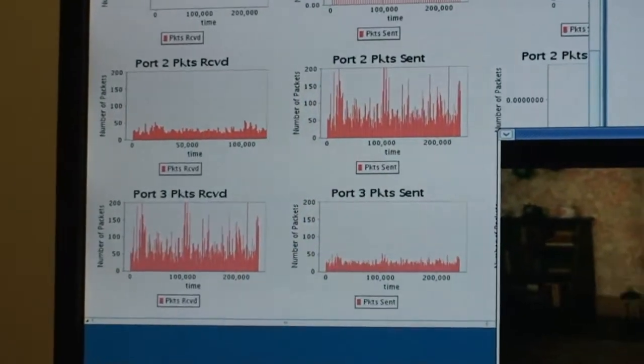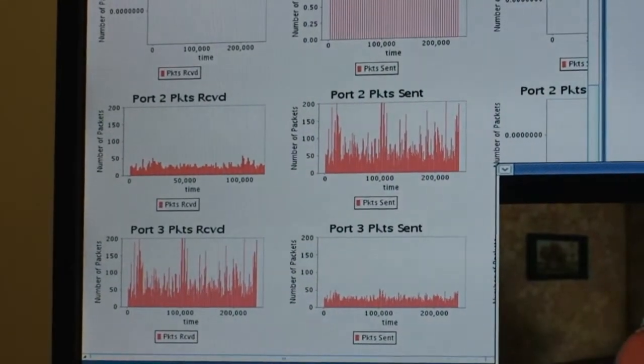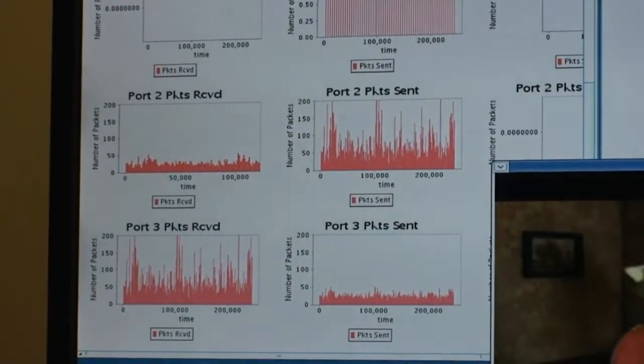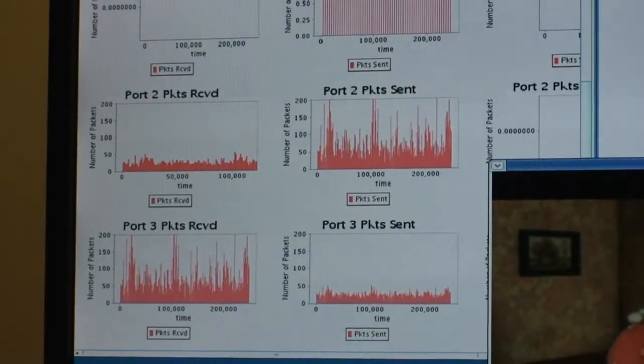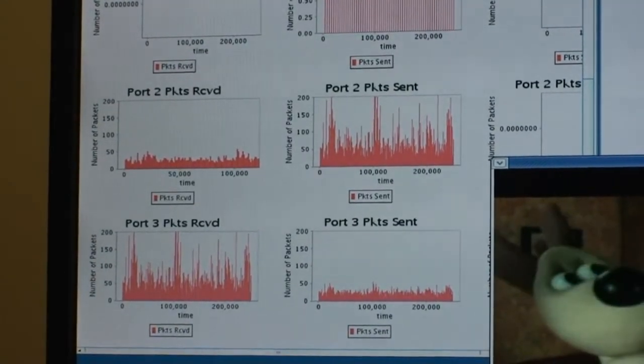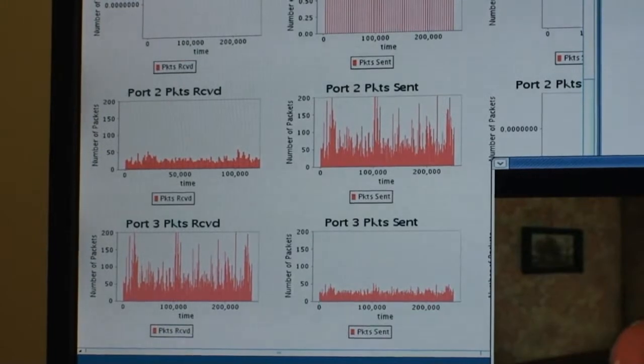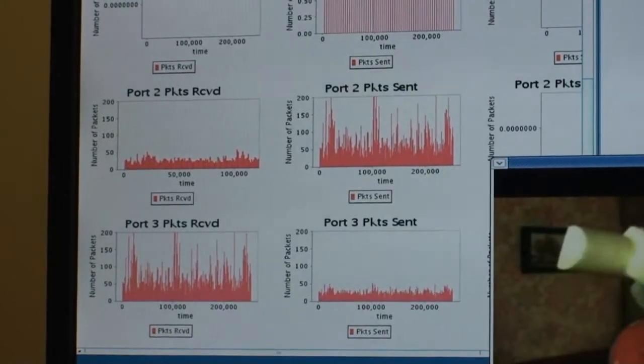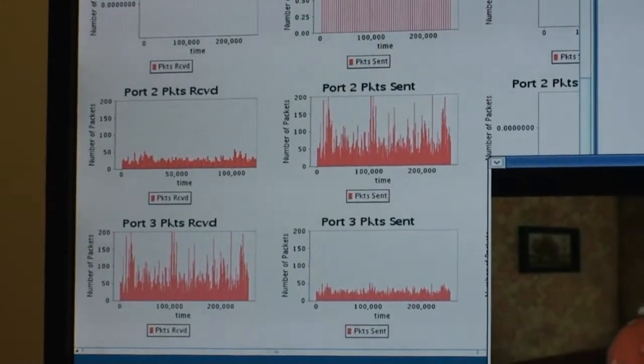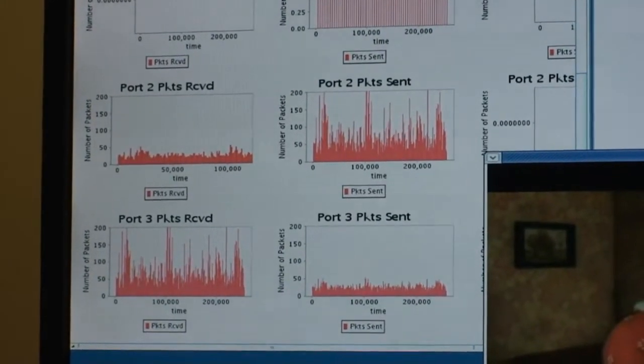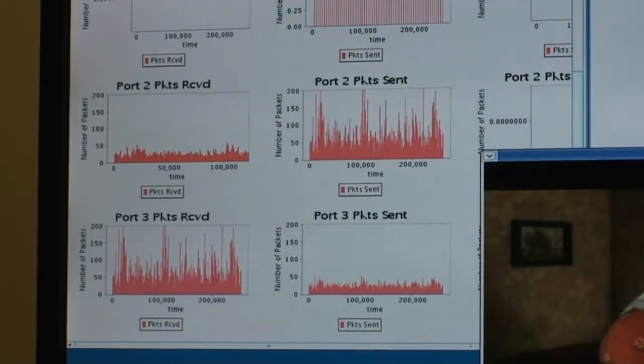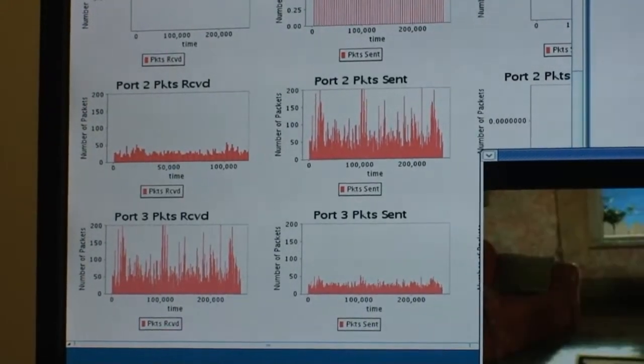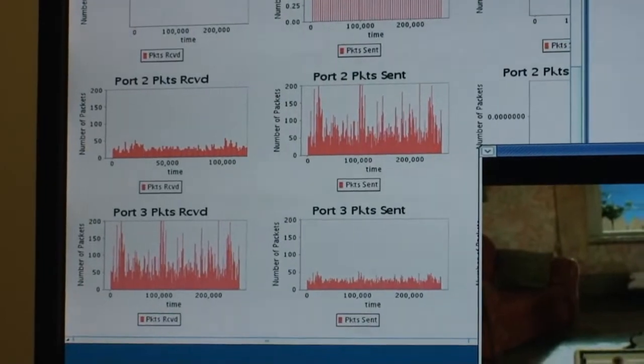On port 2, on the left-hand graph, we can see the number of packets as they are being received. And on the right, we can see the number of packets being sent. A large number of packets are being sent on port 2, and they're being received on port 3. So traffic is moving from port 3 out to port 2 as it's routing through the switch.